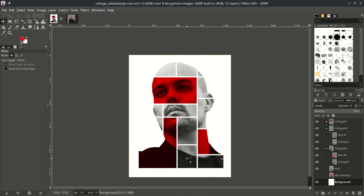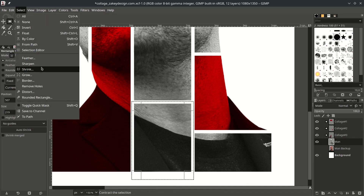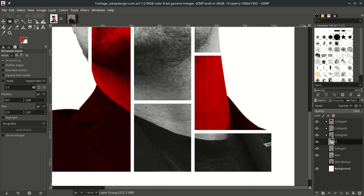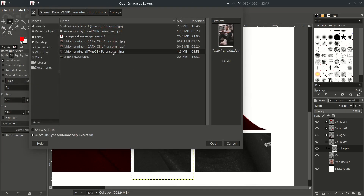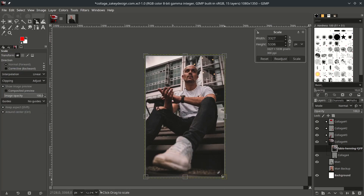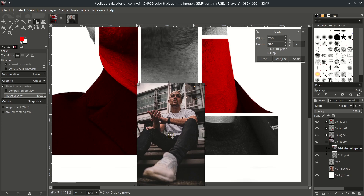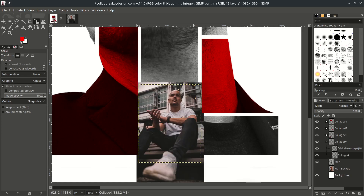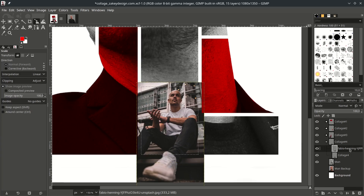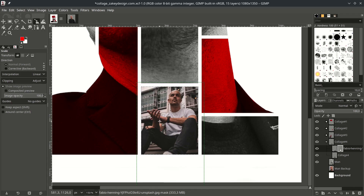Now we're going to put images into these parts. With the Rectangle tool again, select this area. Go to Select, choose Float. Bring up our images by going to File, Open this layer, and choose an image. Click Convert. Scale it down by pressing Shift+S, hold Ctrl+Shift while scaling. Next, make the clipping mask — in GIMP, go to the collage layer, right-click, Alpha to Selection. Then on the image layer, right-click, Add Layer Mask, and choose Selection. This creates a clipping mask. Deselect by pressing Ctrl+Shift+A.